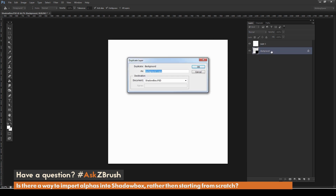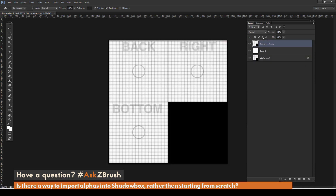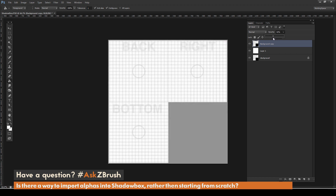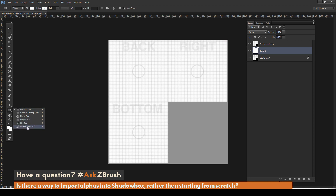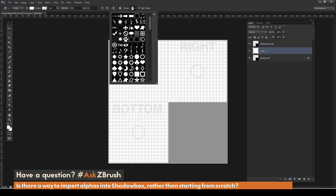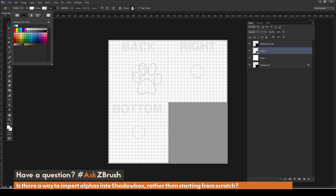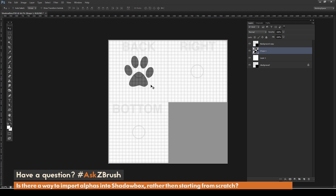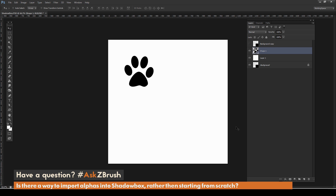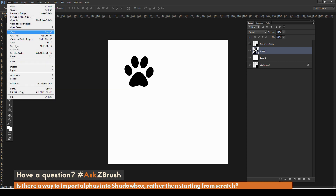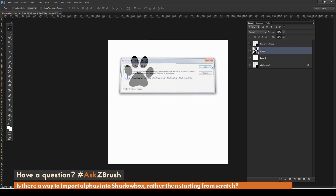I duplicate the background layer, move it above the white layer, and reduce its opacity to around 40%. When making a ShadowBox file, the background should be white and anything you want to generate geometry from should be black. I go to the custom shape tool, select a dog paw shape, drag it out on the back panel, fill it with black, and position it. Turning off the background copy, I've created a ShadowBox texture using just the back panel. I save this out as 'shadowbox paw' and go back to ZBrush.